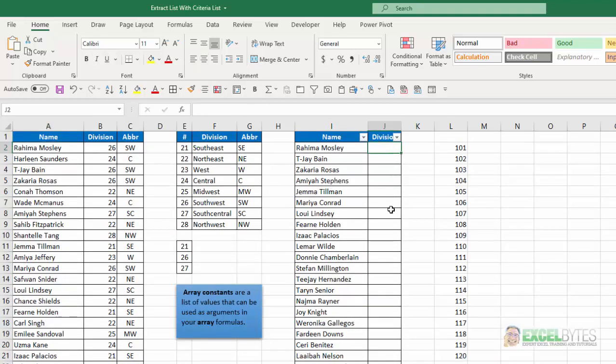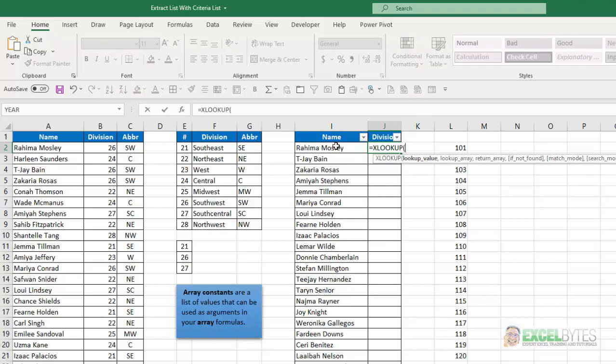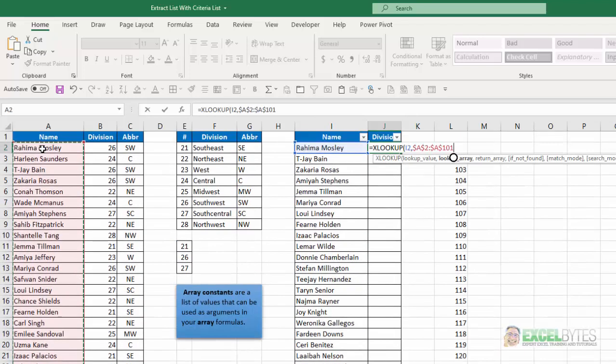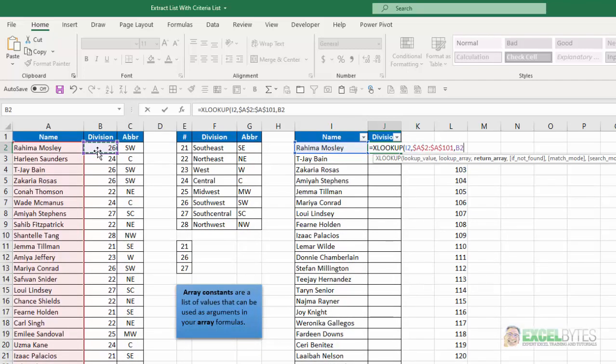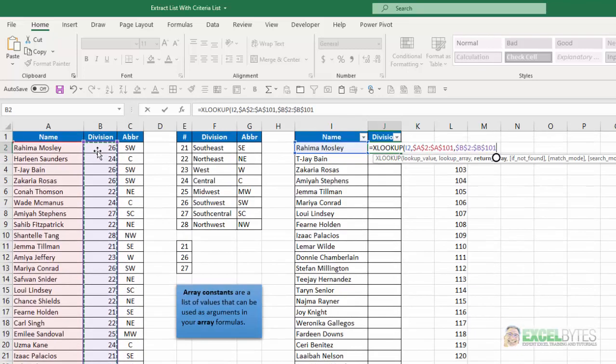And now I'm just going to use a lookup function. I'm using Office 365, so I'm going to use XLOOKUP. You can use VLOOKUP to do the same thing. So I'll just say equals XLOOKUP. My lookup value is going to be this name. My lookup array is the list in column A. I'll lock that. And my return array is going to be the division number. Lock that. Close that.